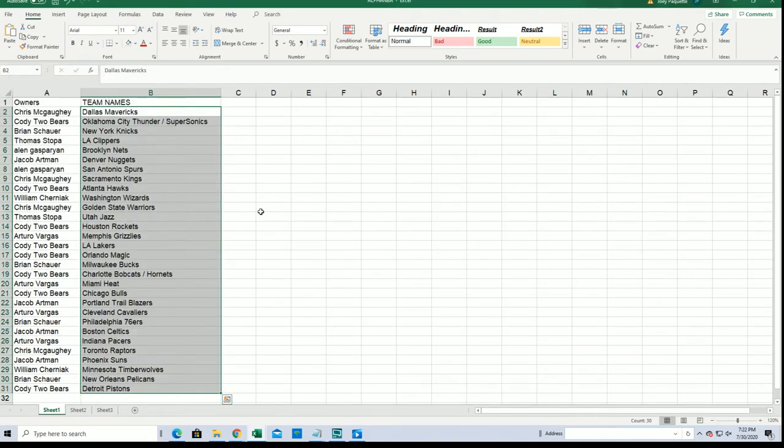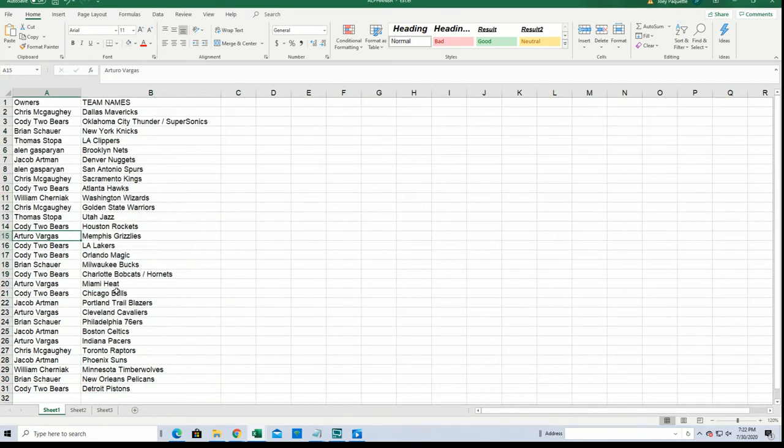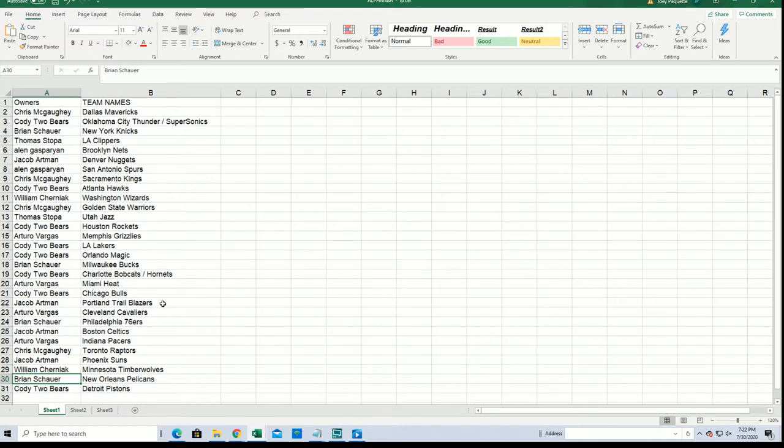Now you can see your team in the break. Good luck with the Grizzlies, good luck with the Grizzlies Arturo. Good luck with the Pelicans Brian. Good luck with the New York Knicks. New York LA Lakers for Cody Two Bears.